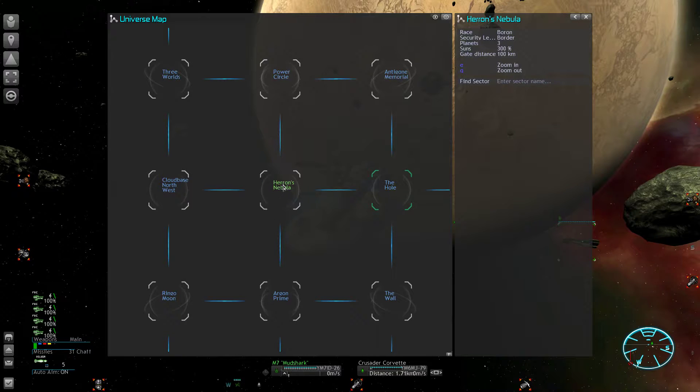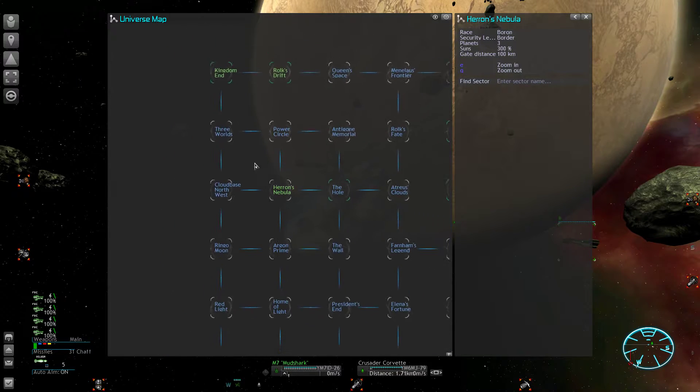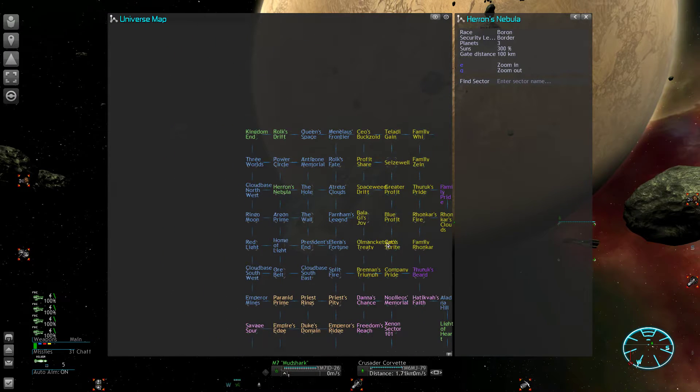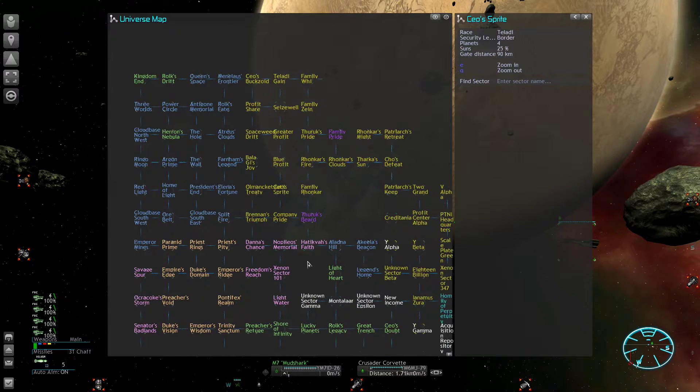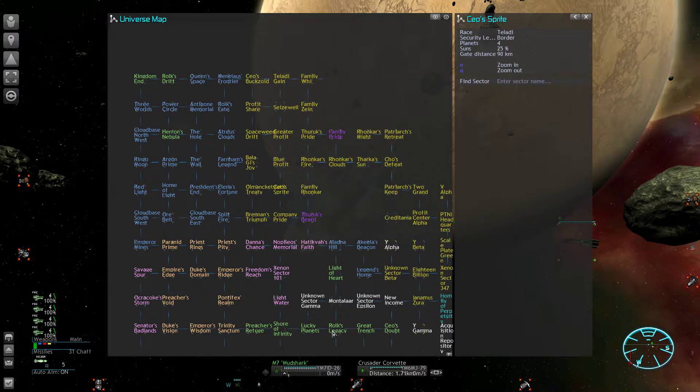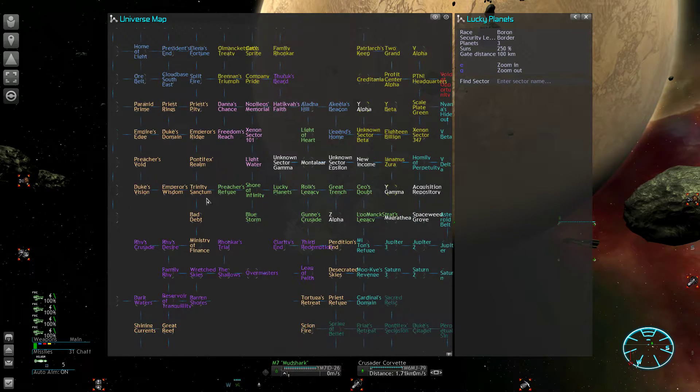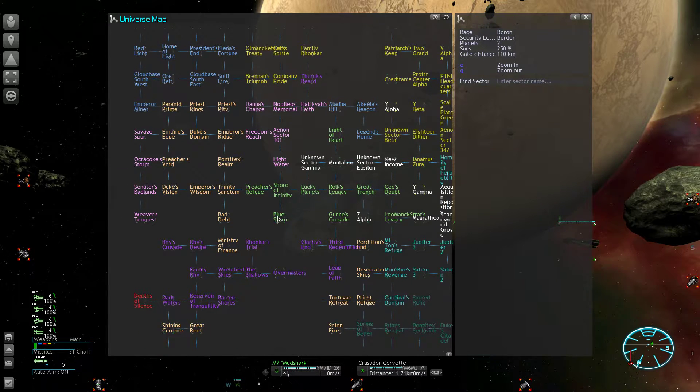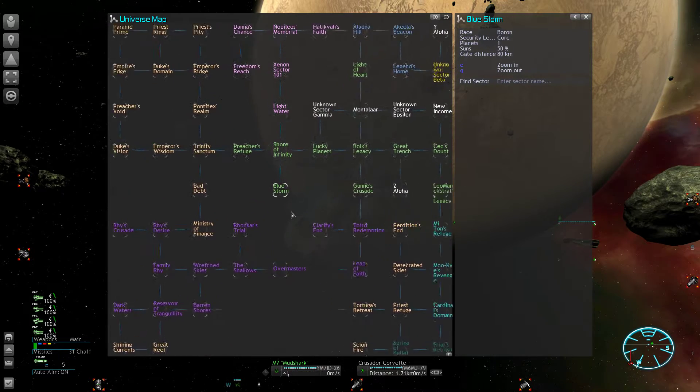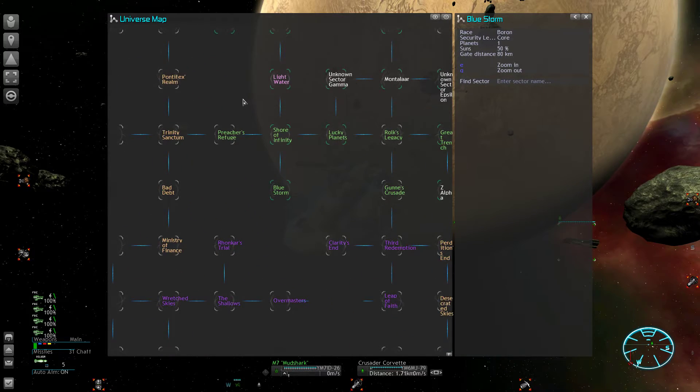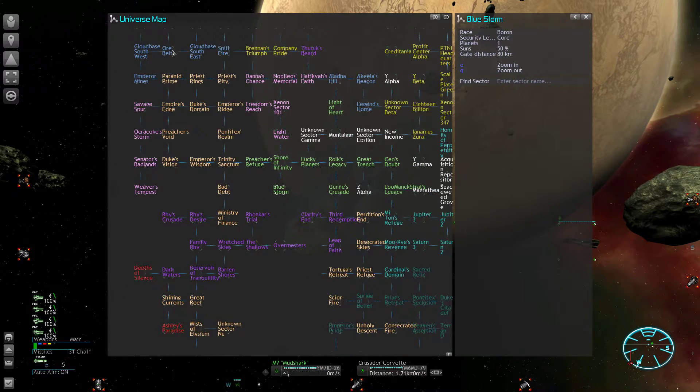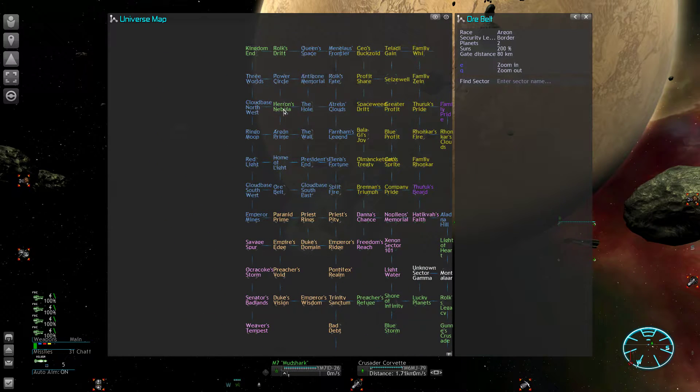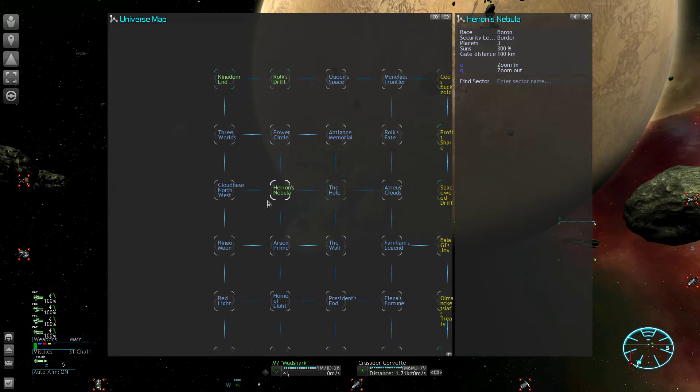But this doesn't mean that they're weaker, because if the Argons start an invasion into this sector, then any Boron battle group can jump in to defend this place wherever they may be stationed. They could be from Blue Storm and then just trigger a defensive operation if the sector gets attacked.